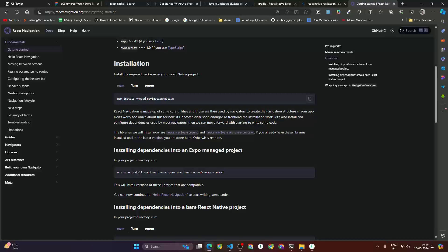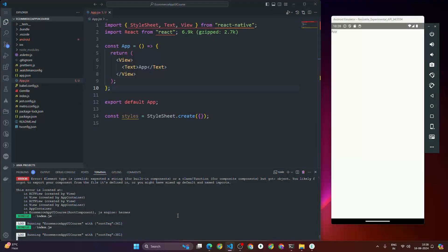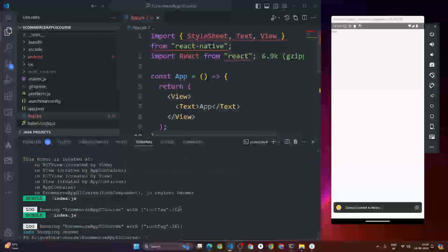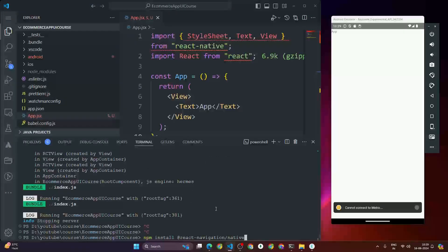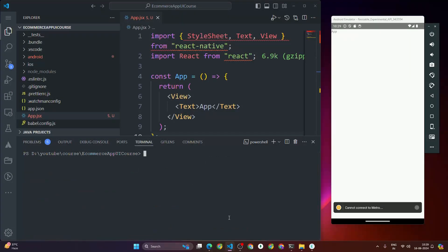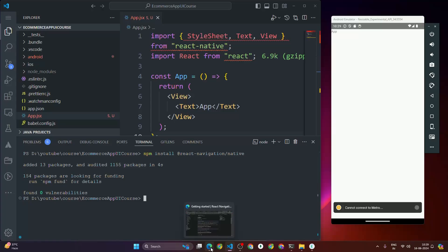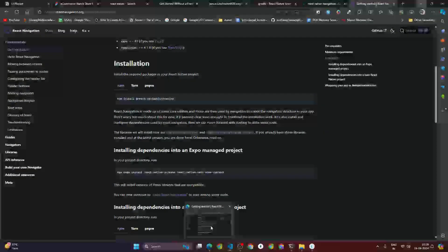The package is called react-navigation/native. Copy this command and open the terminal. I'm going to close the server, clear the terminal, and paste this command: npm install @react-navigation/native. Once you install this package, let's open the browser again.